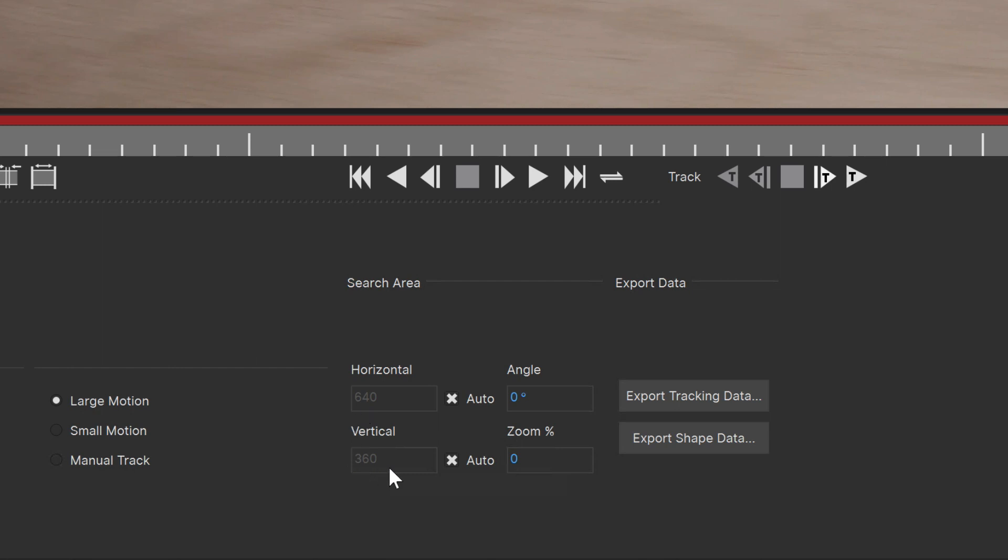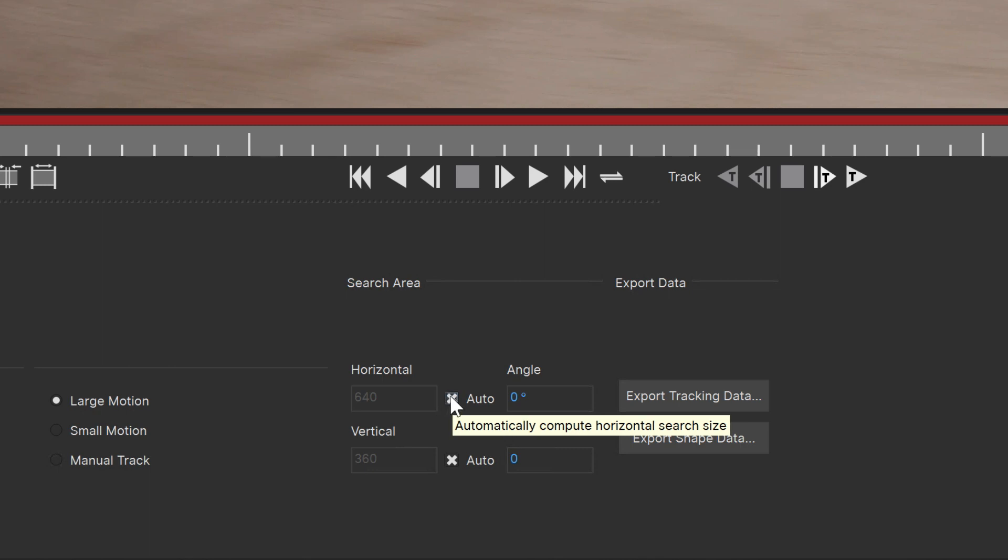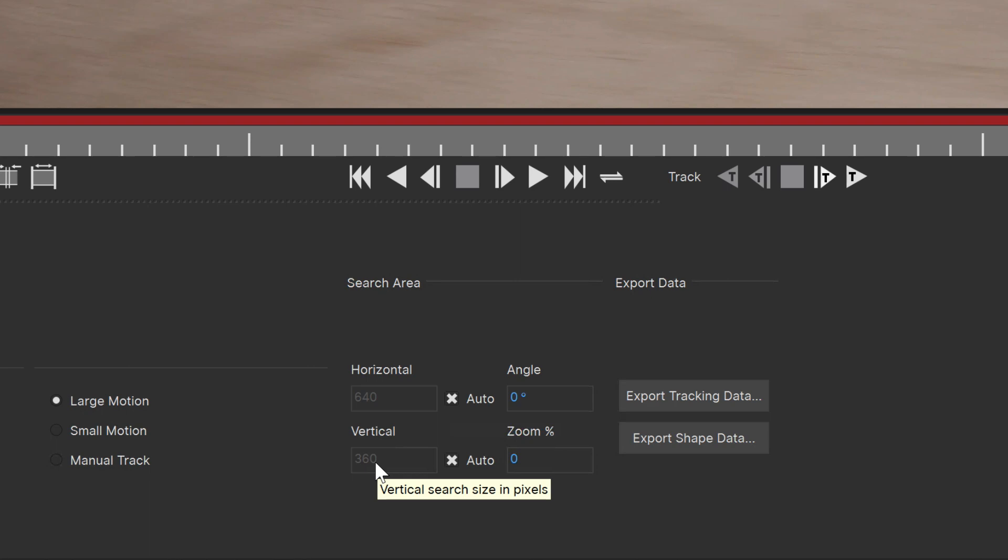While in most cases this value will be fine, when there are more erratic or fast moving shots, the automatic search area may not be enough and we have to define it manually.